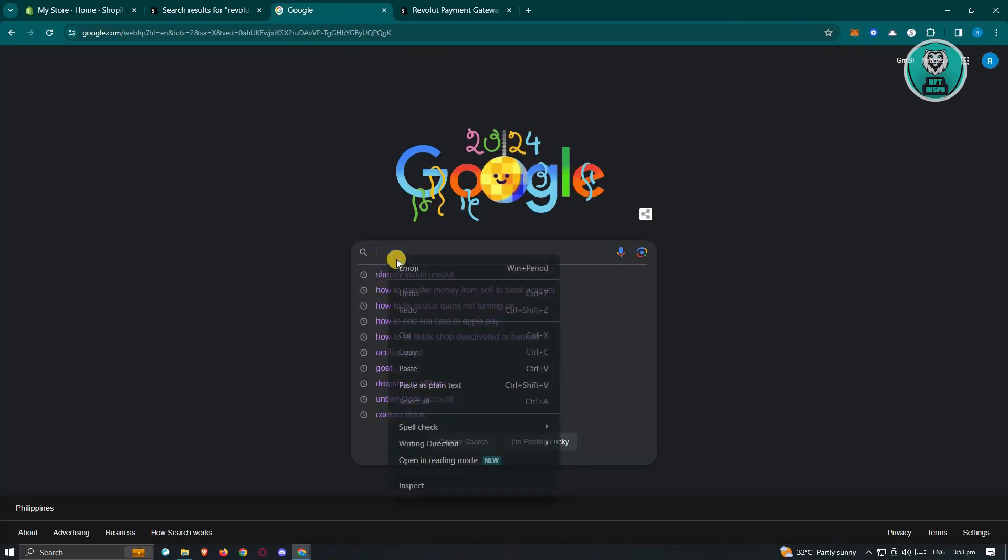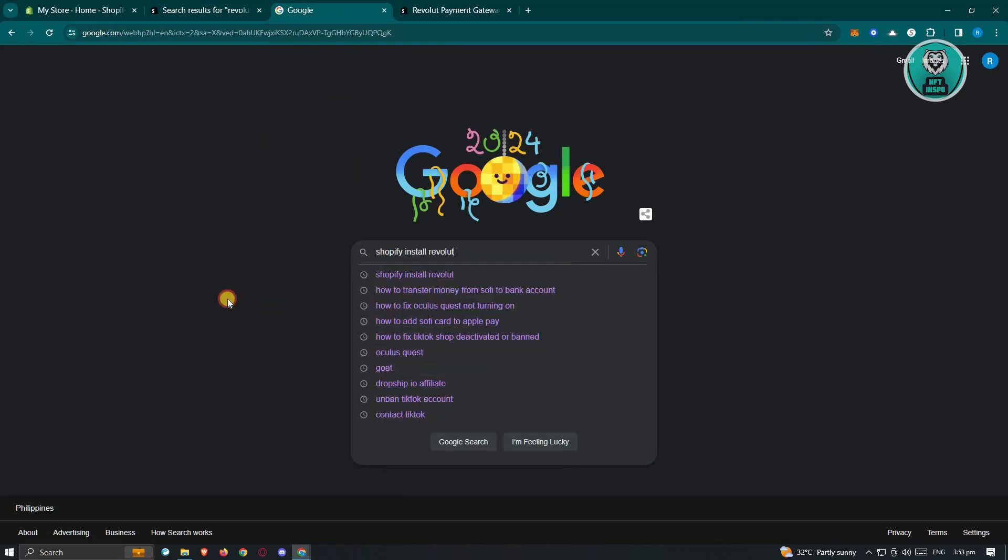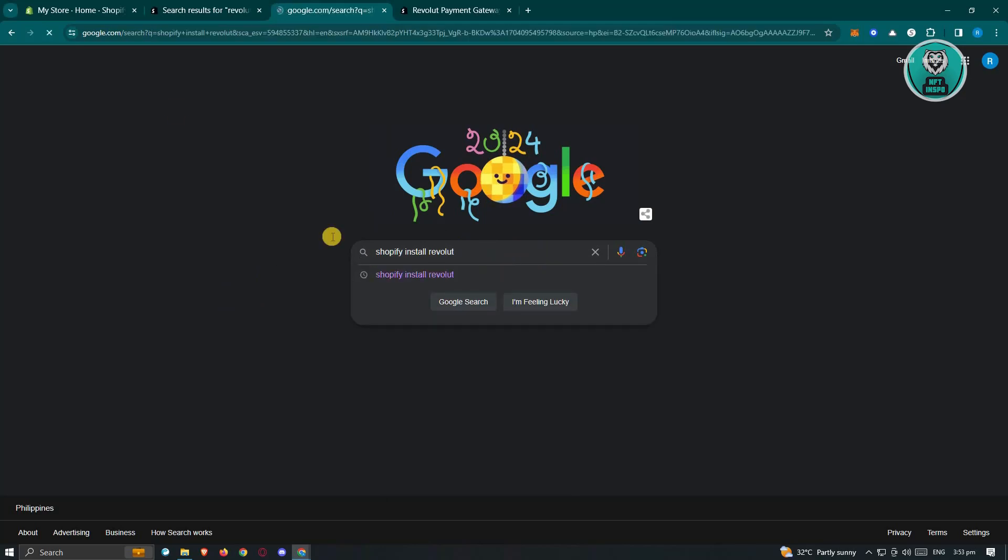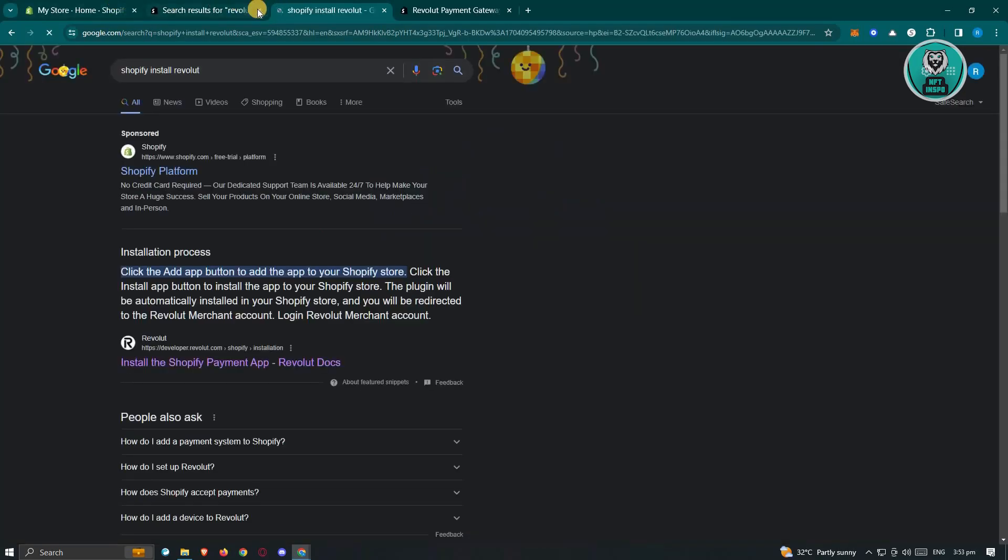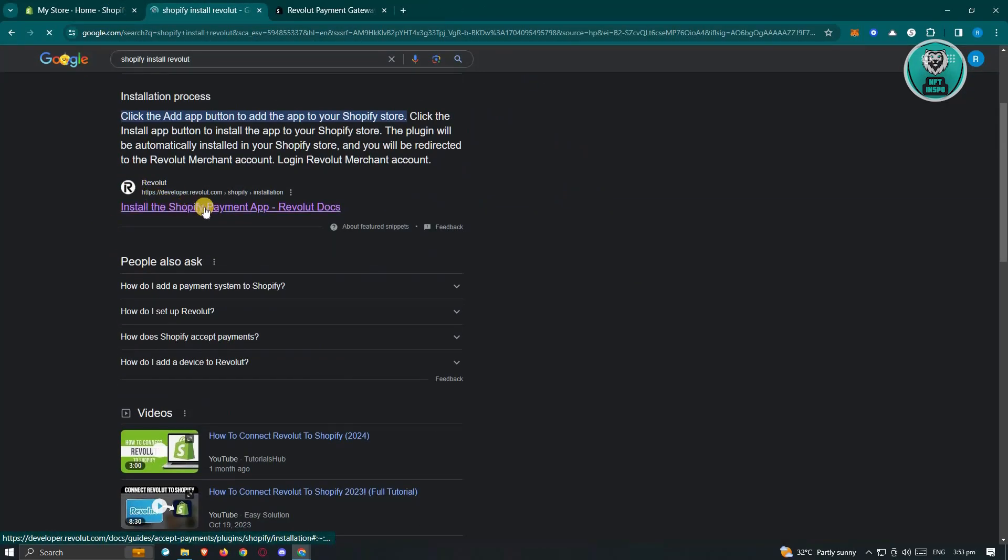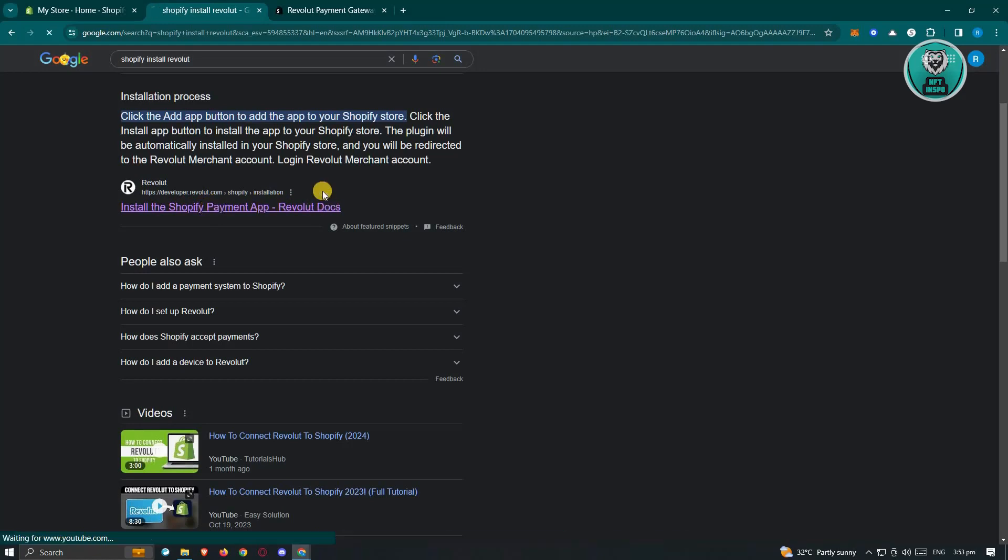Now in this case, you just need to type in the following which is going to be Shopify install Revolut and just press enter. Now once you press enter, it's going to give you the install the Shopify payment app Revolut document. So let's go ahead and open it up.